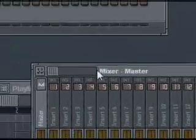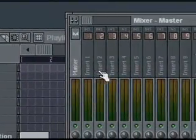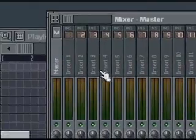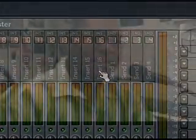So what we want to do is go to the mixer. You got the mixer out. Now on this mixer you have Master, Insert 1, Insert 2, Insert 3, Insert 4. Let's go to Insert 16. I like to use Insert 16 because it's separate from everything else. So let's go to Insert 16.